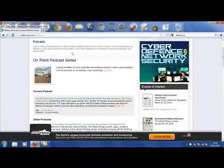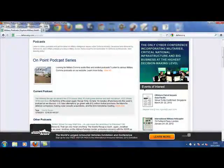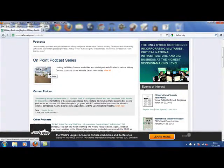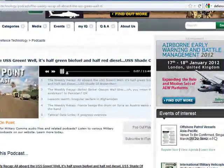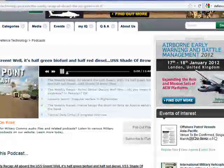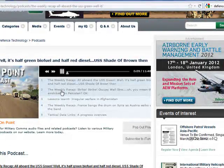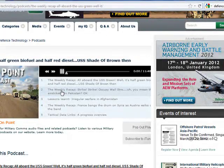Podcasts with senior officers, decision makers and thought leaders from global forces and industry, including our informal weekly recap podcast.